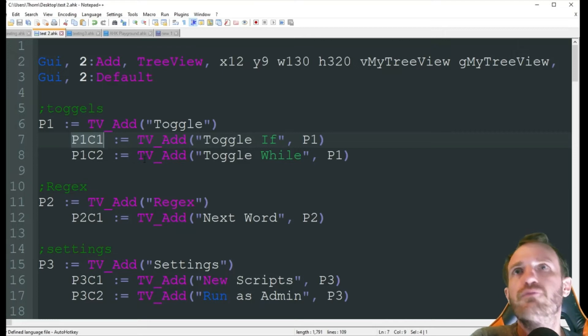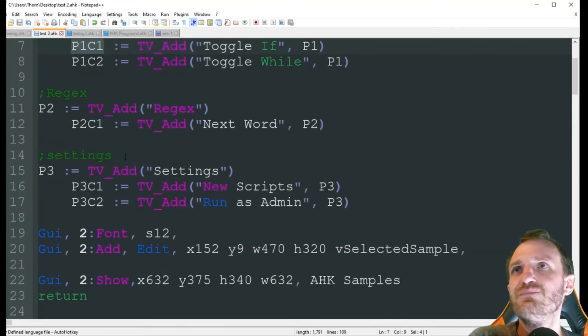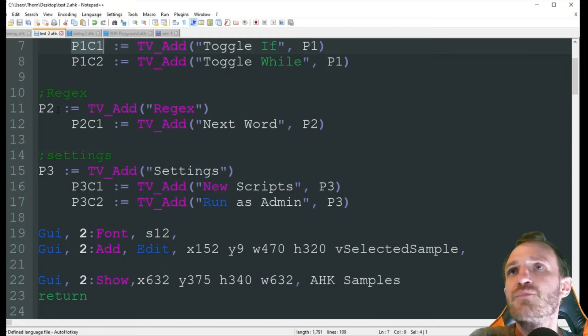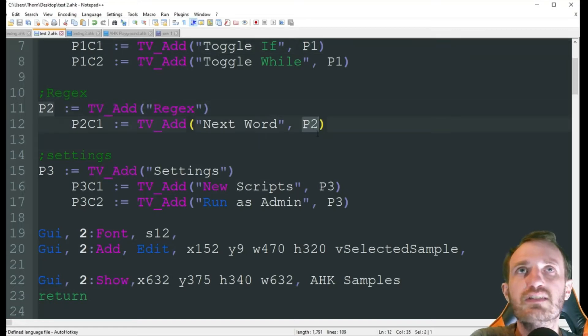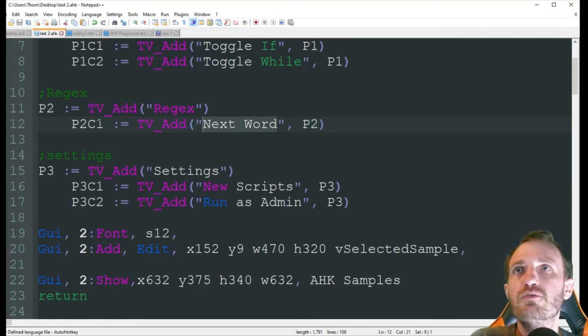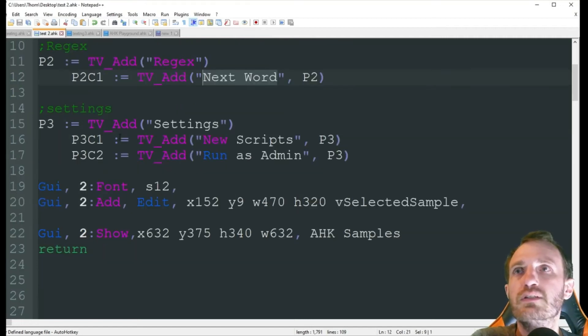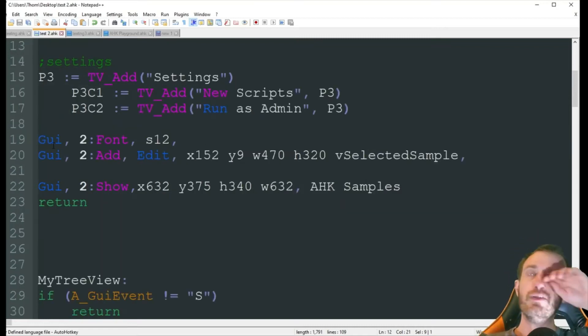So basically everything is the same. This one's just called regex. It's connected to P2. It's called next word. That's P2, child 1. Same with settings. So now that's in the middle of our GUI.